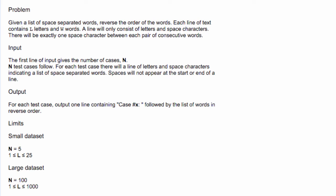Next, we're given the limits of the different input values. So for the small data set, n is going to be 5, so we have 5 lines of words, and L is between 1 and 25, so each line is a maximum of 25 letters.